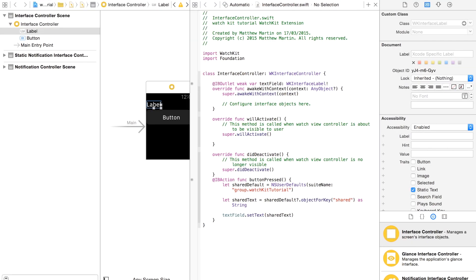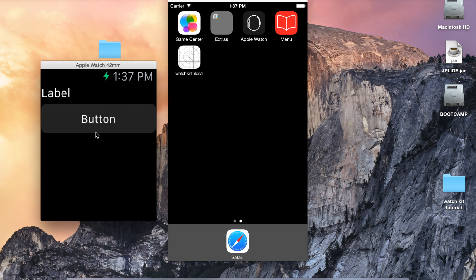Run our WatchKit app. And our app starts up. We press our button. There it loads our text, something, which is from that shared container.